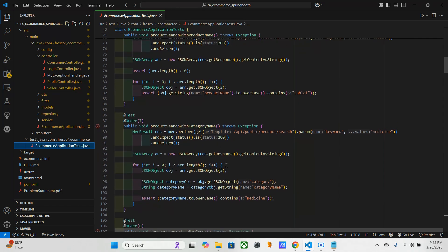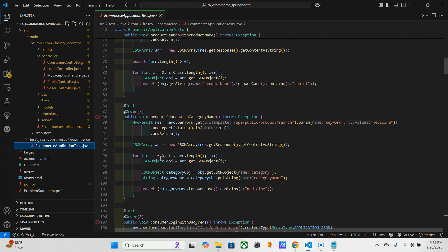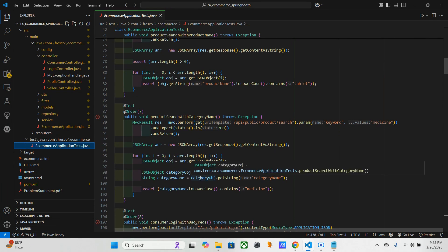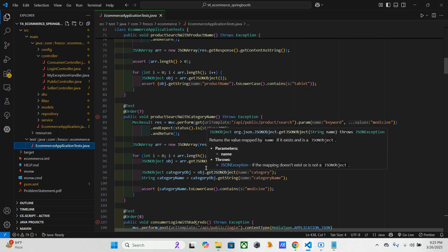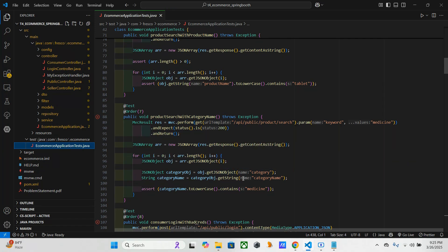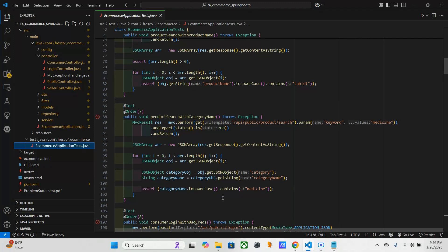So this is the fourth one. This is product search with category name. Here the same as this one only, but here we are checking, calling the endpoint with the keyword 'medicine'. And we are converting the response to JSON array. Then here this loop will be having the list of products, and here this will extract the category name from the products category that we fetched from this API. And we will assert that the category name contains 'medicine', and that's also case-insensitive.